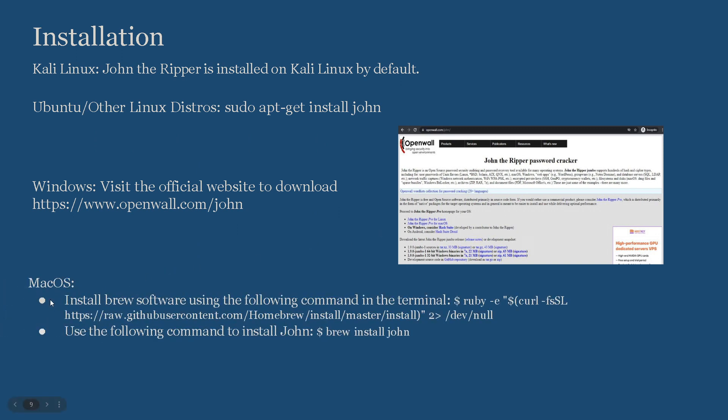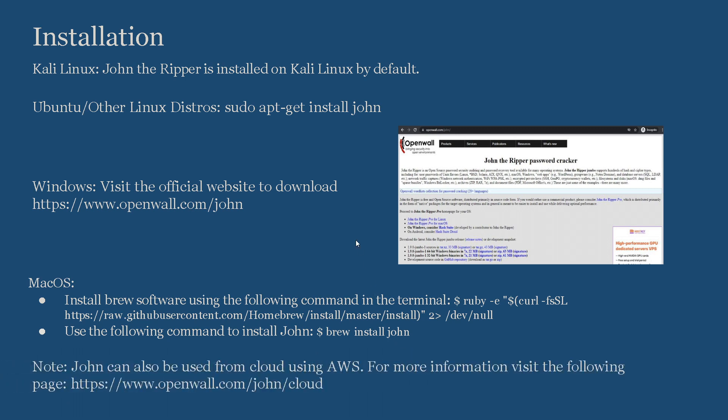As for Mac OS, install Brew software using the following command in the terminal. You open the terminal in Mac OS and use the following command that I presented here in the PPT. Once it is done and once you install Brew, then use the following command to install John: brew install john. An important note here: John the Ripper can also be used from cloud using Amazon Web Services. For more information, visit the following page. I provided the link here.